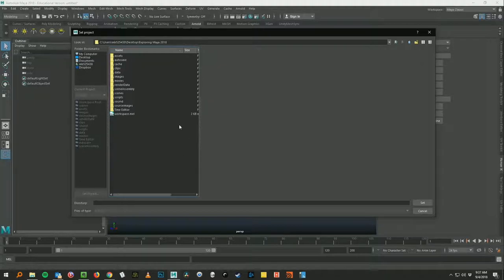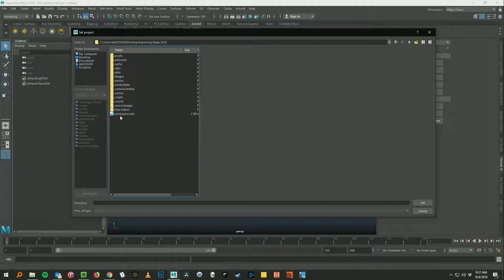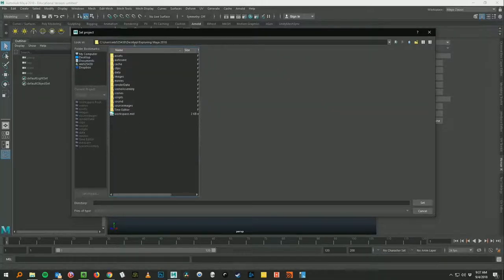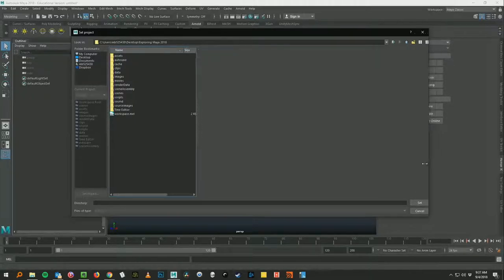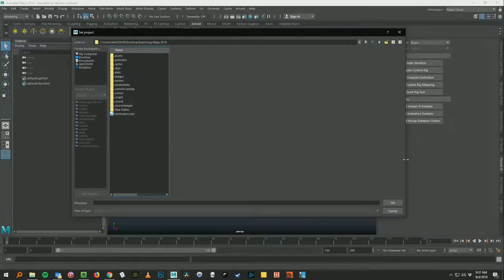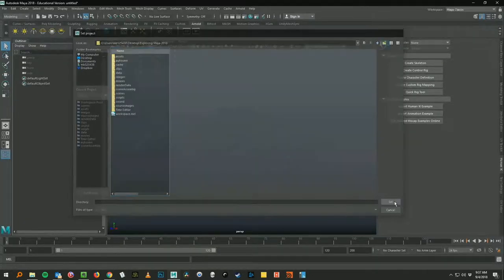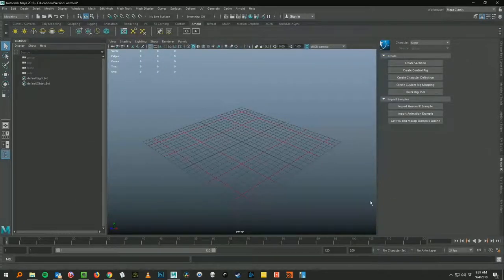And right here, don't go any further. Don't double click any of these folders. Don't click that workspace. Don't click any of that. Just right here at this level. Desktop exploring maya 2018. You got to click the set command. Which is over here in the bottom right.